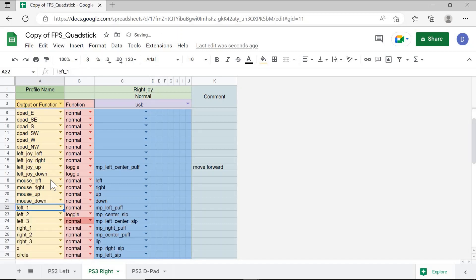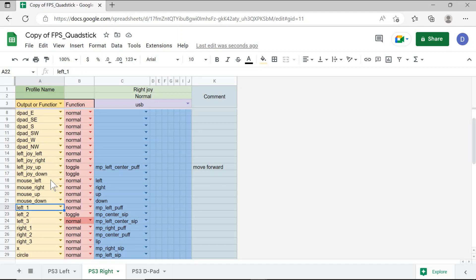Once again, change all of the commands that you need to play your specific game on your computer so that all keyboard keys and all mouse keys are set to allow you to access all of the things you need on the quadstick mouthpiece and joystick to play your computer game.